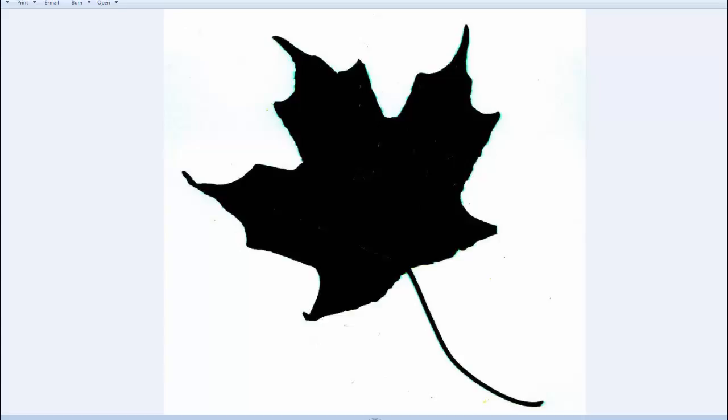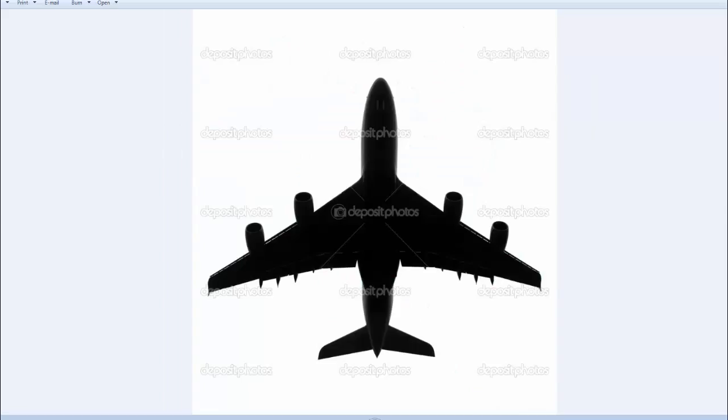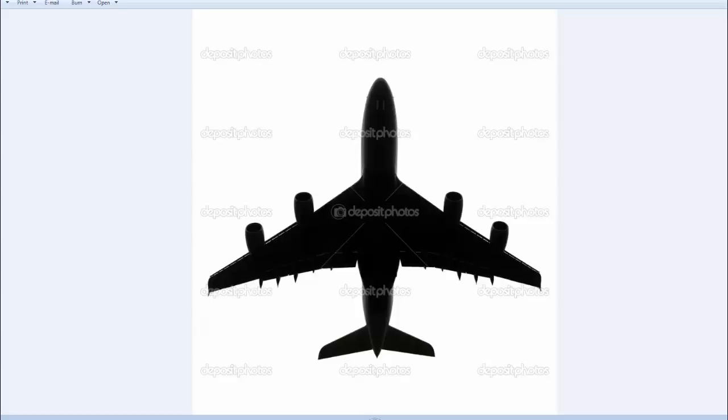We start to memorize the shapes of objects around us, first by silhouettes. When we first look at something, we don't look at the details of a tree and identify it as a maple tree — we look at the silhouette and identify it as a base tree. The same thing happens with a leaf. And eventually we can identify specific things, like what kind of dog something is, just by its shape.